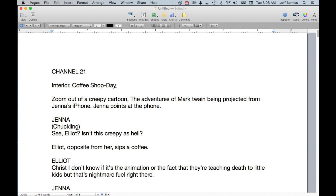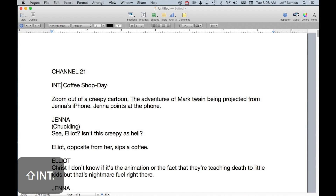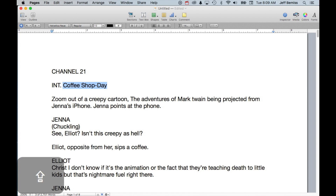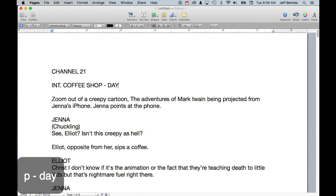The next thing I notice is this location slug line is not formatted properly. First of all, it needs to be in all caps. Second, you don't write out the word INTERIOR or EXTERIOR — you abbreviate it INT or EXT with a period. That's important, otherwise the online auto formatter will not pick it up as a location. Then this needs to be capitalized, the auto formatter needs it, and then it goes space, hyphen, space, followed by DAY or NIGHT.